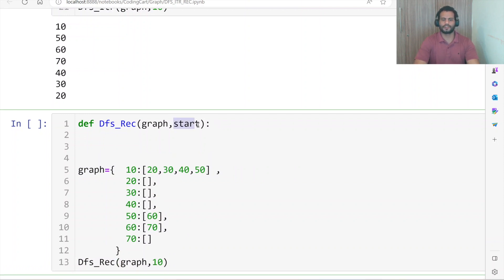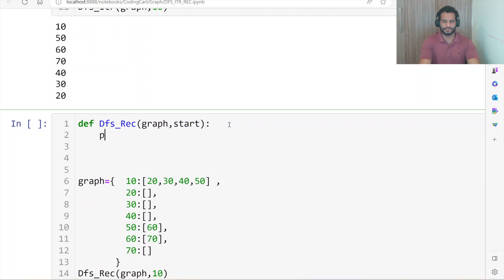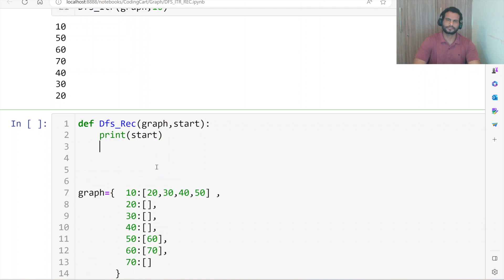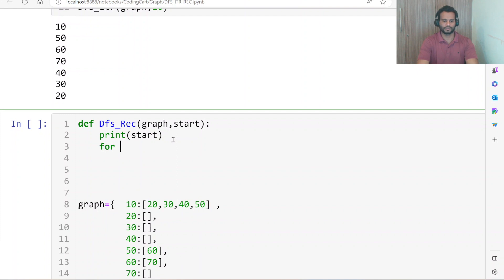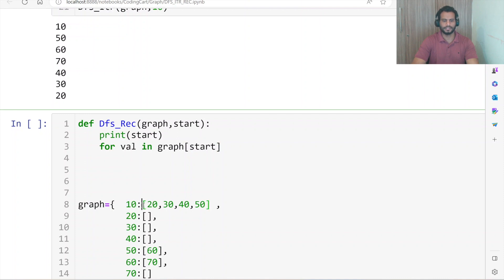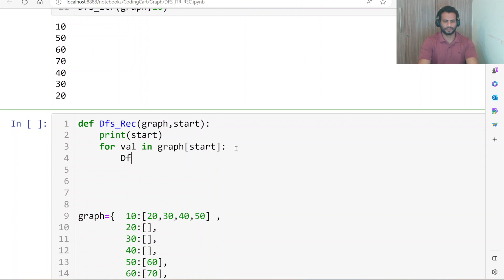Whenever we get any value, our very first task is to print it: print(start). Once we print start — suppose start was 10 — its connected nodes are 20, 30, 40, and 50. So we use a for loop: for val in graph[start], which takes all the values for this key one by one.